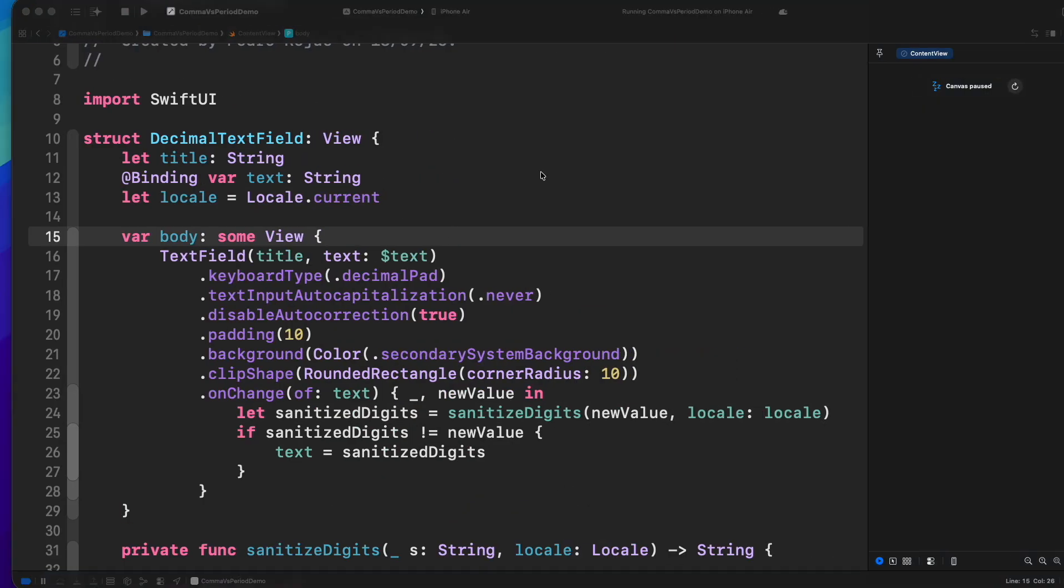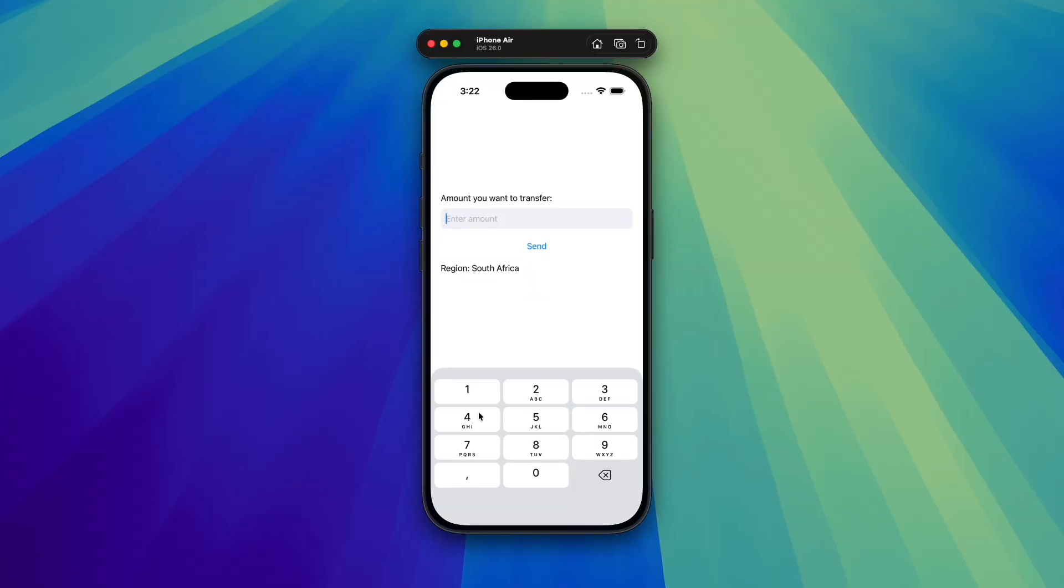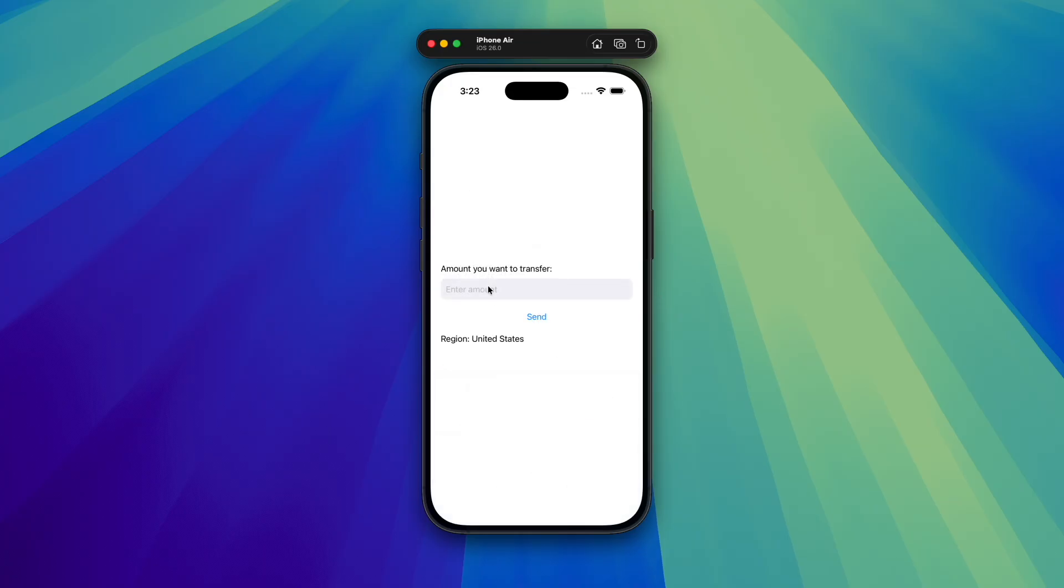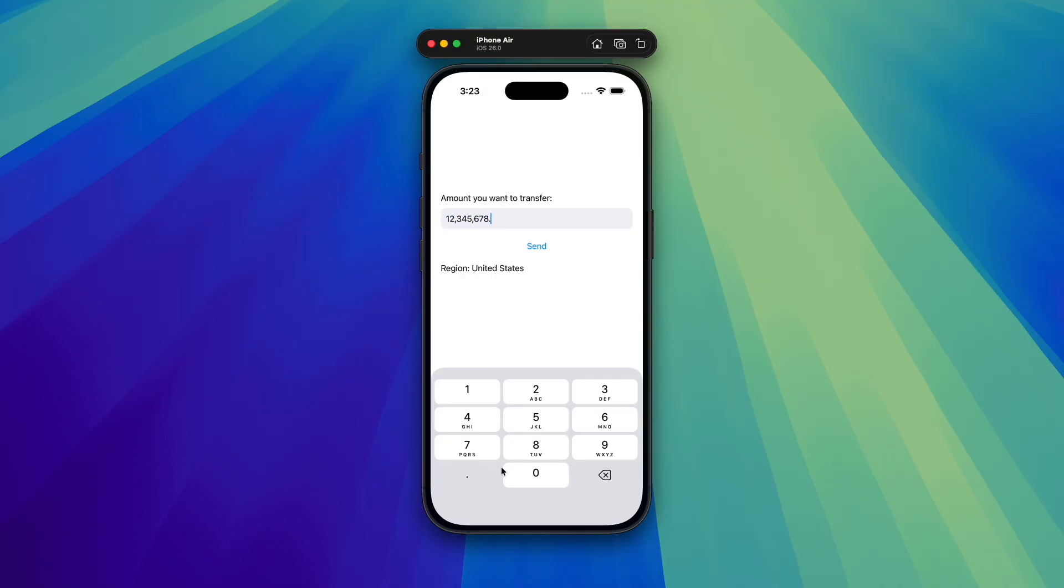If we test South Africa, the grouping separator is a space. And when we submit, we get the correct result. Even the decimal separator works. Now, let's try the United States again. It also works perfectly.